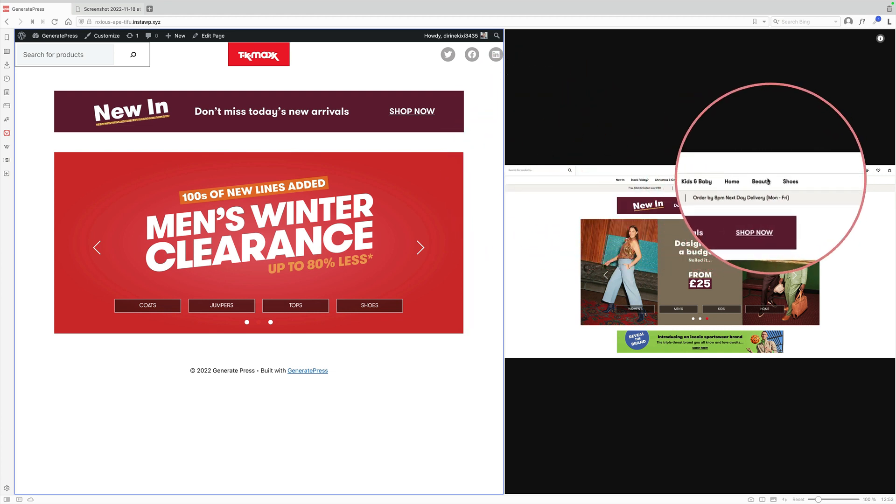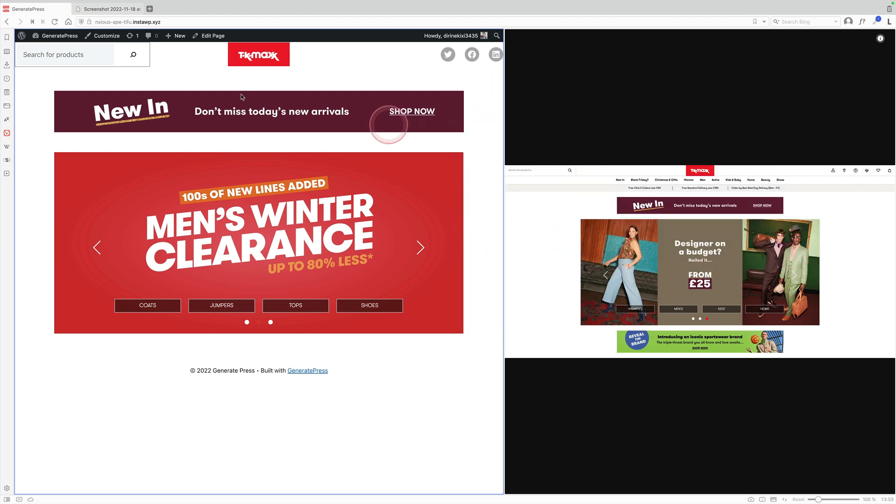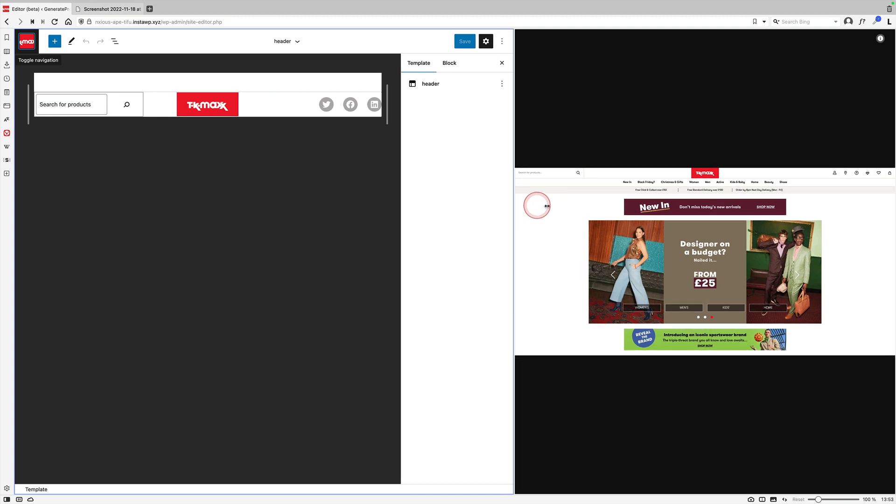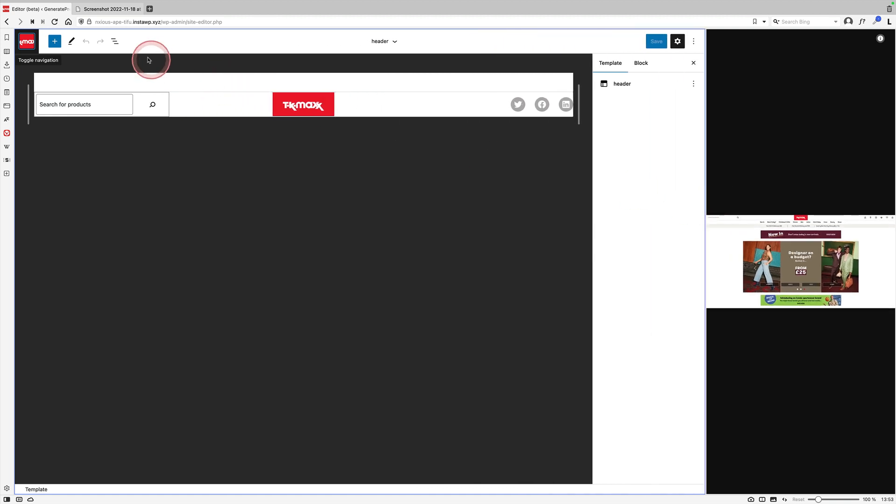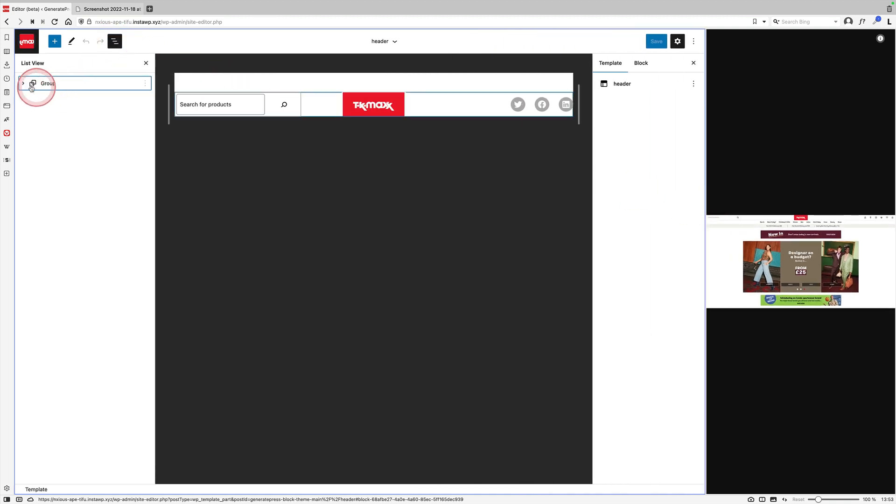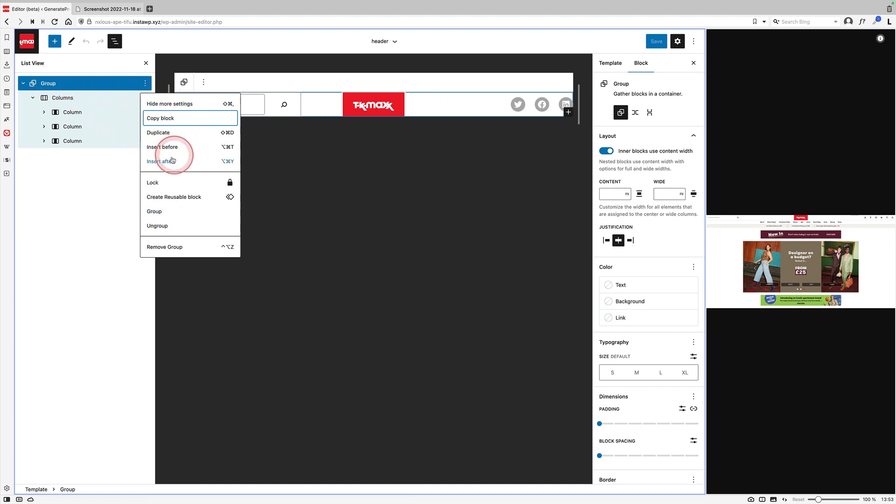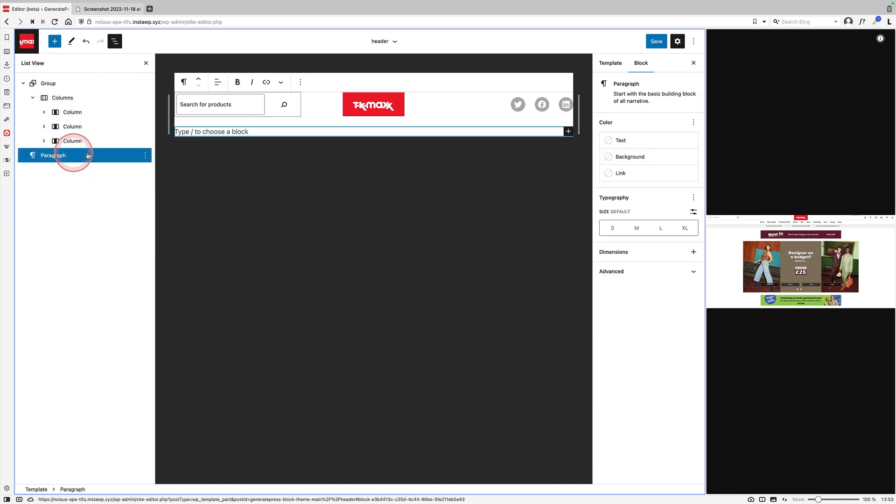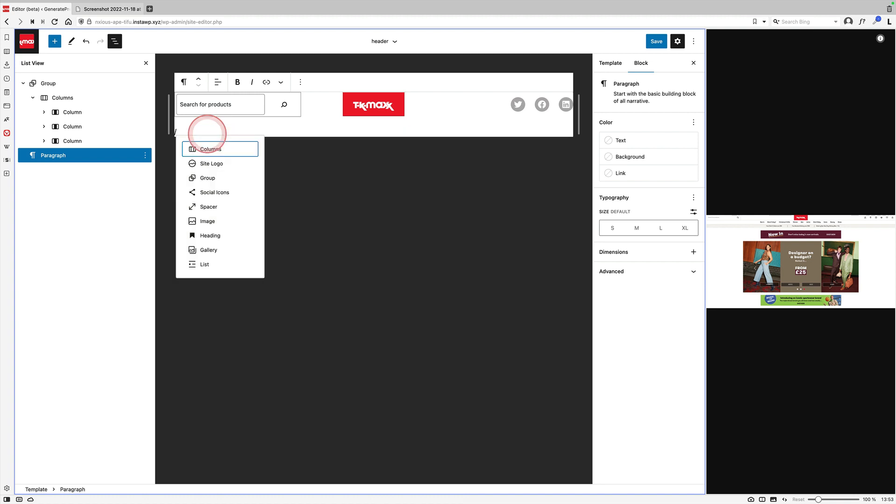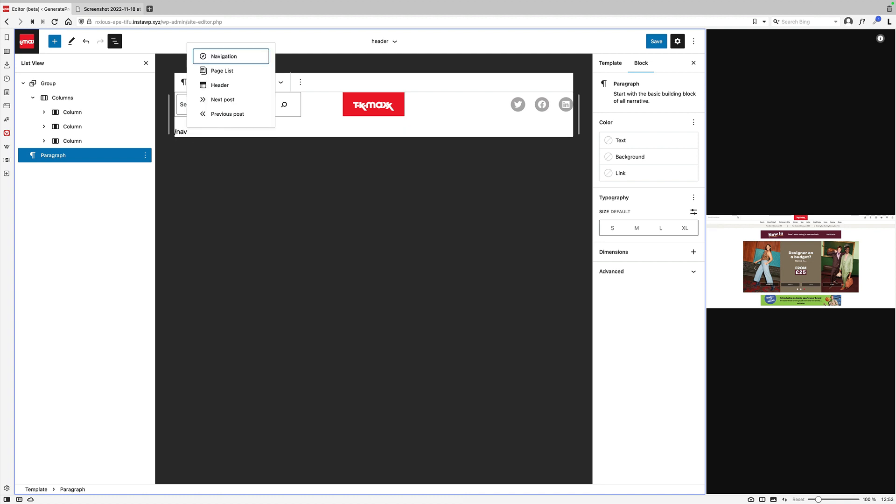So next up, I have to come down here and I have to add kind of the main navigation underneath. So let's go and do that. Let's make this smaller. So let's click on the list view. I recommend you use the list view a lot when you're doing this. So I'm going to click on the top level group block and go insert after, and then I'm going to add under here the navigation block.